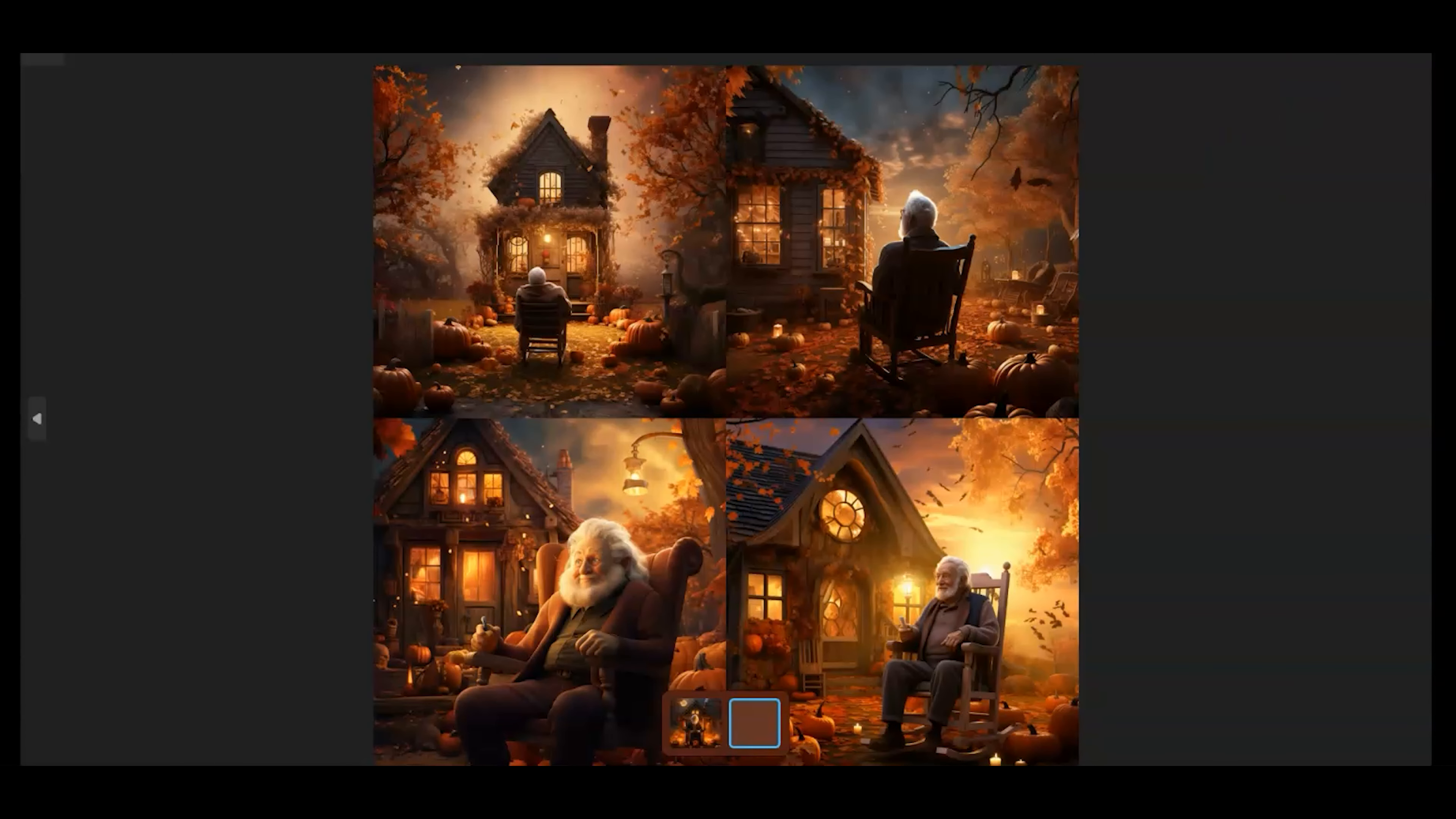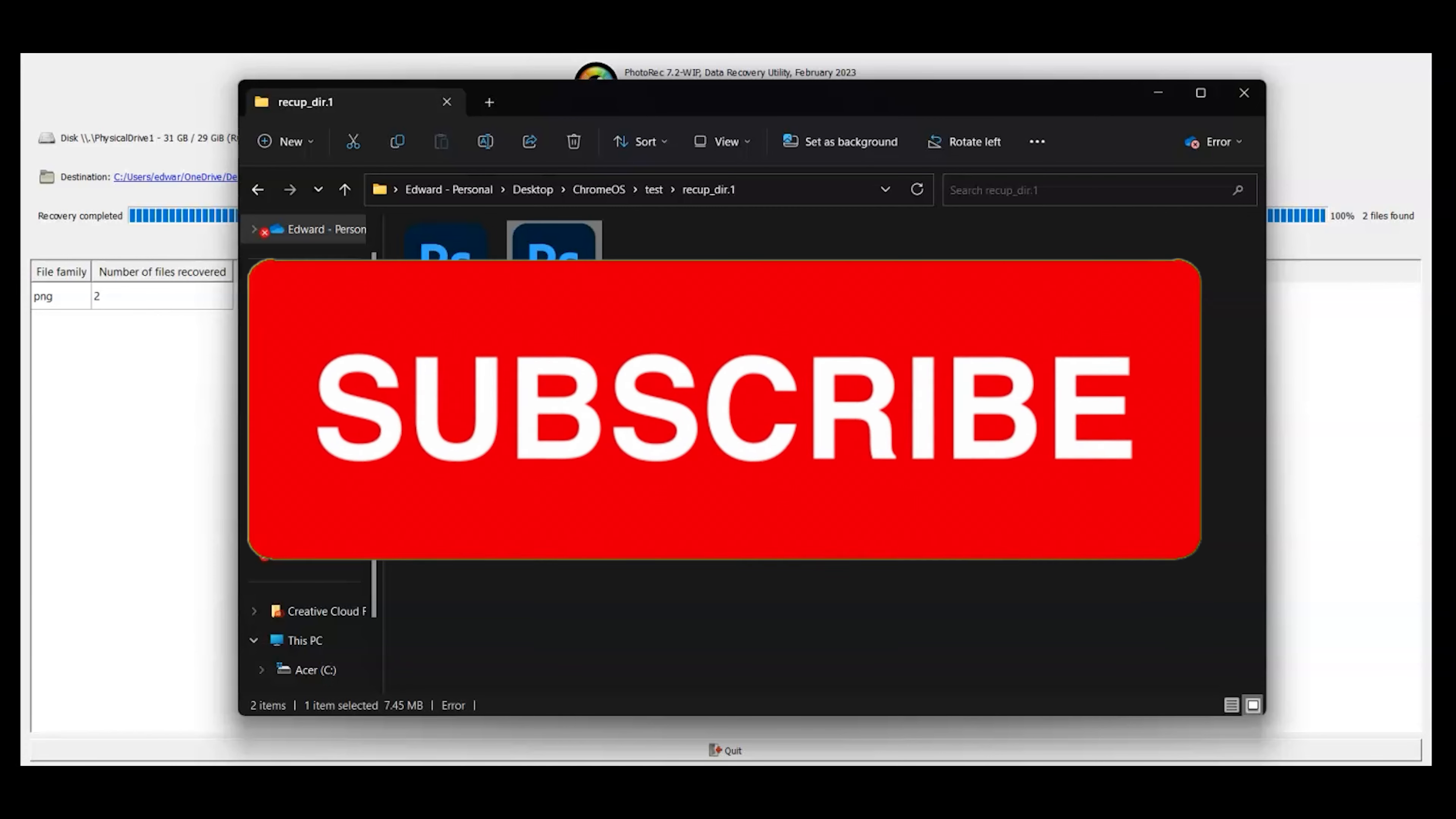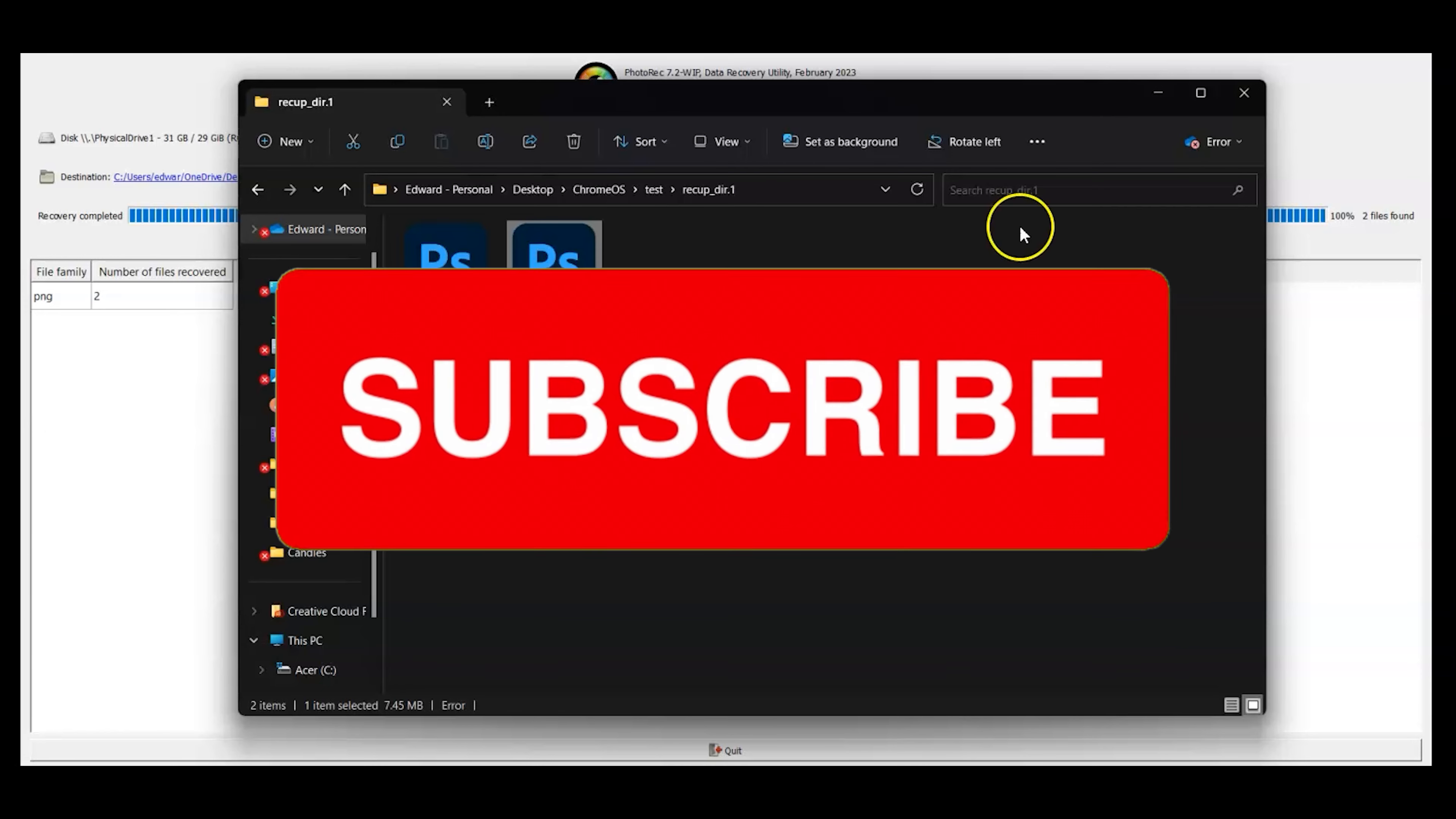If you're wondering what these little pictures are, these are to my green screen, my Bliss green screen. If you get a chance check out my link to Bliss. I hope this helps. If you don't mind leave a comment down below and let me know how this works for you. Thanks for watching, have a great day.